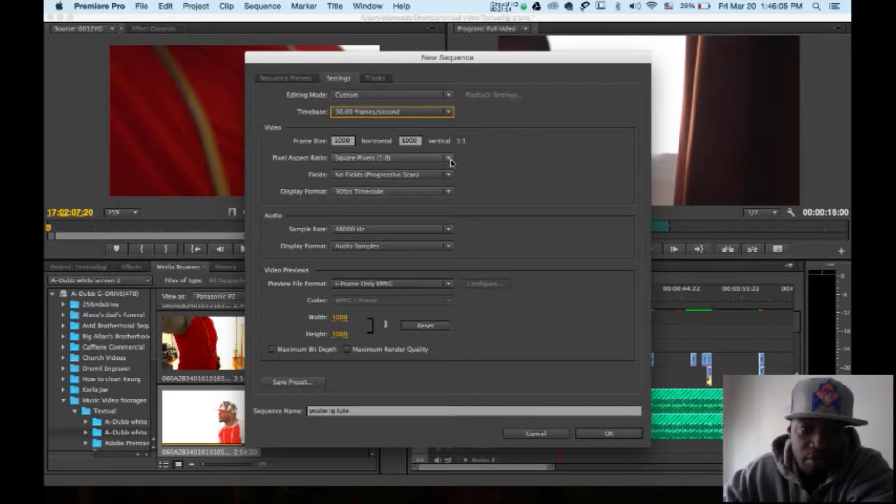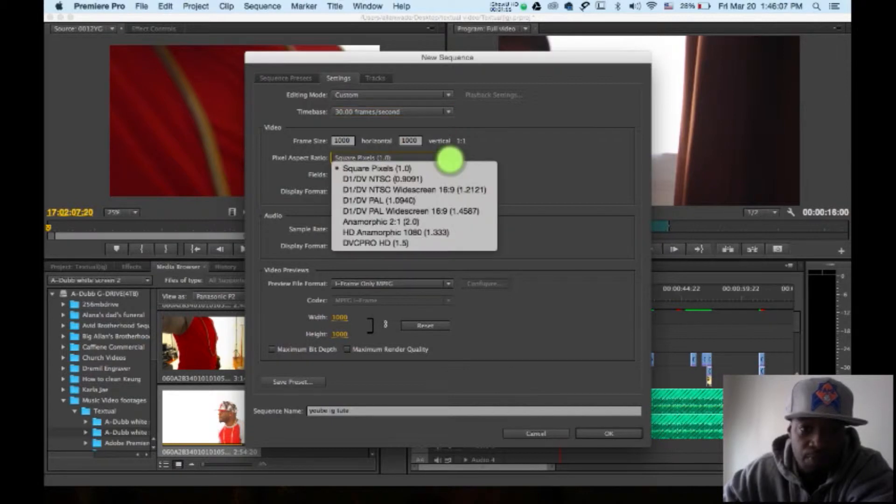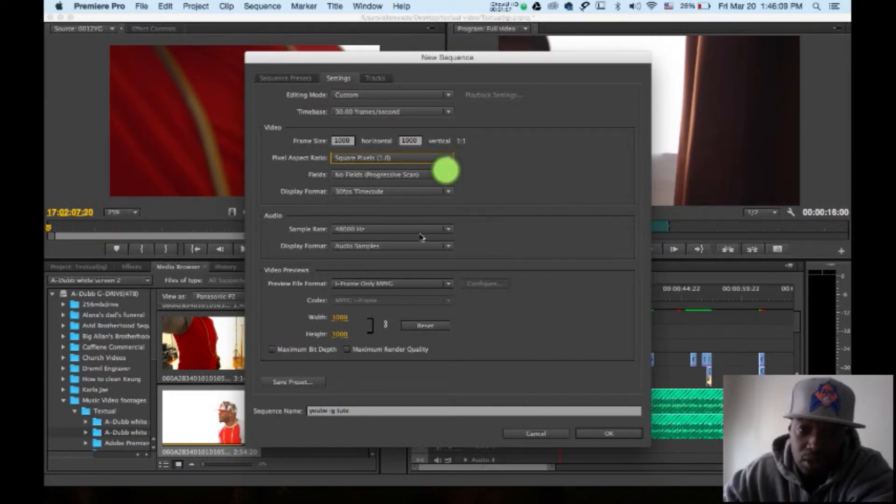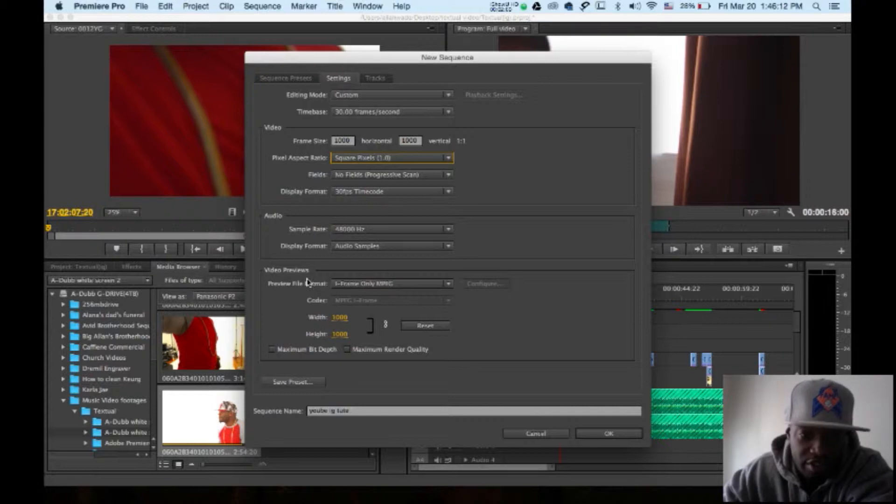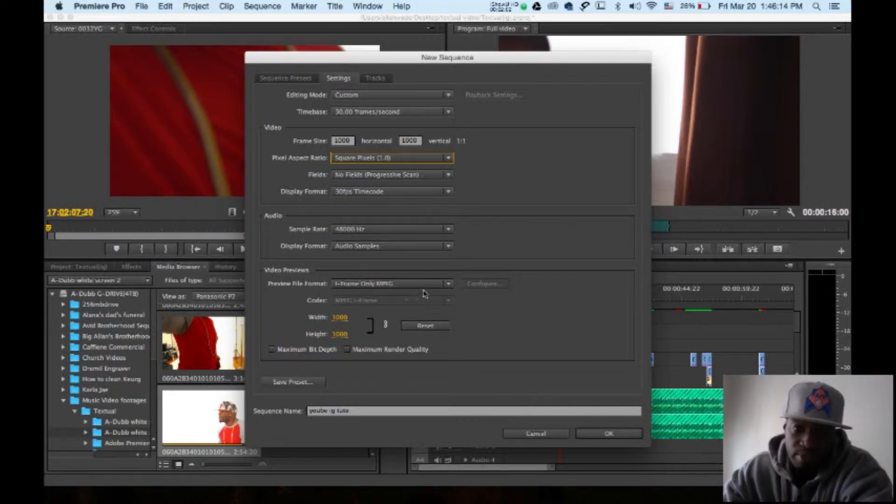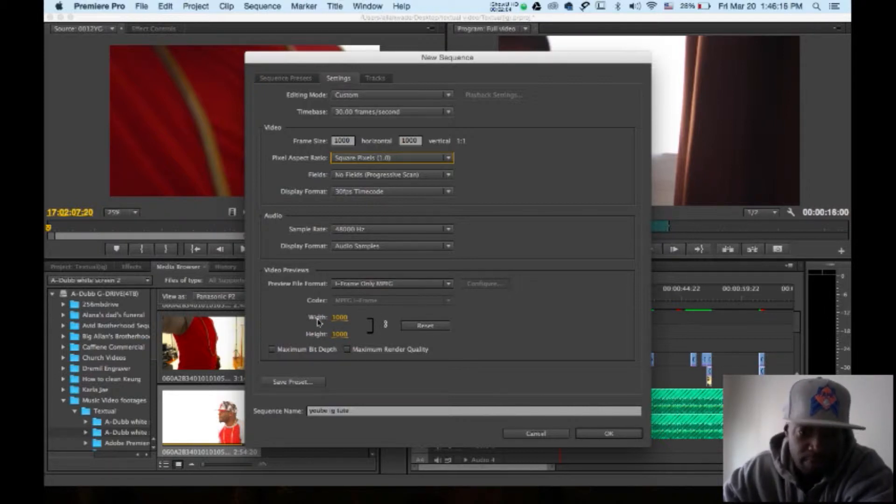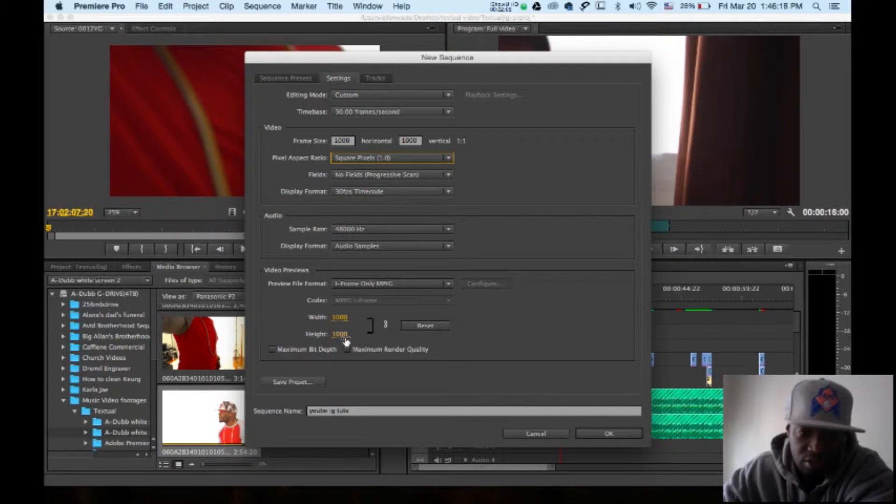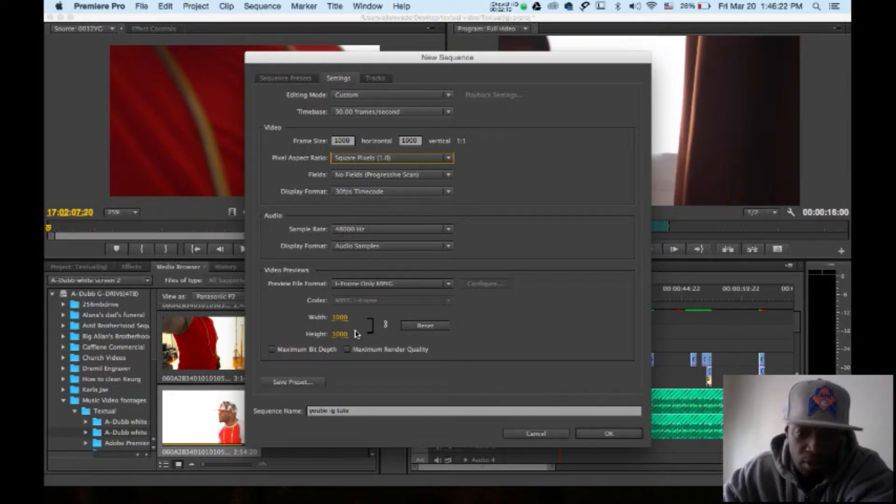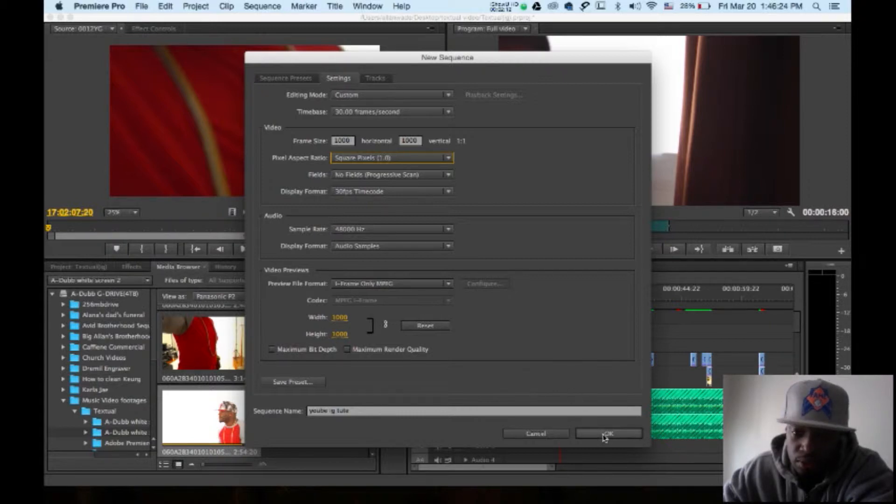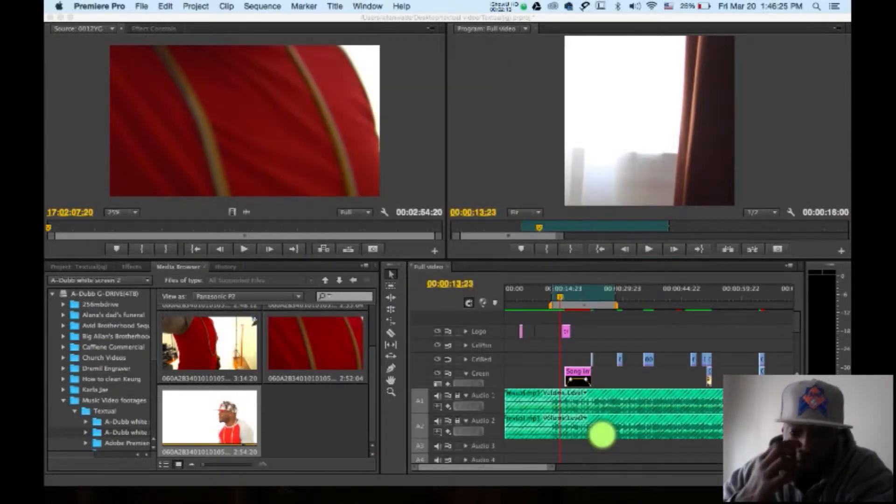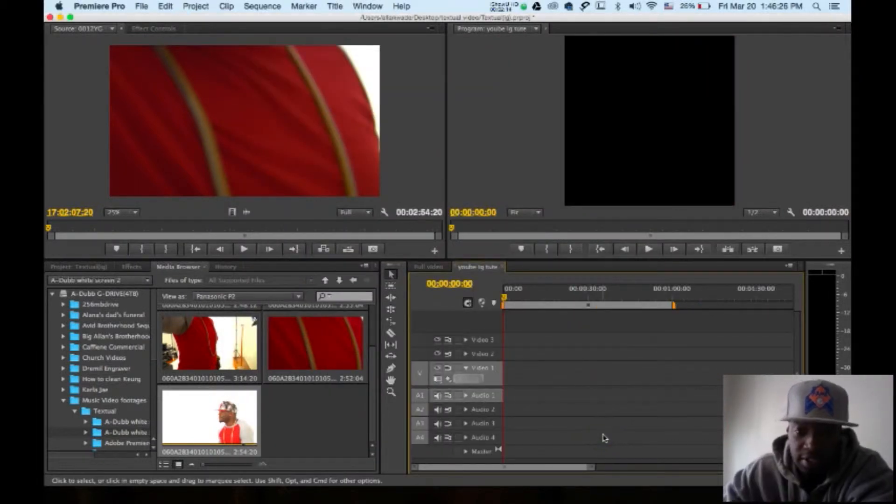Pixel aspect ratio: square pixels. And I have my video preview preferences on iframe only MPEG. Make sure the width and the height is on 1,000 height and 1,000 width.